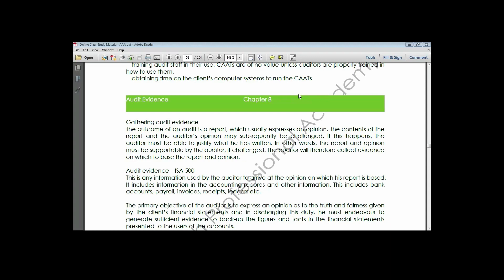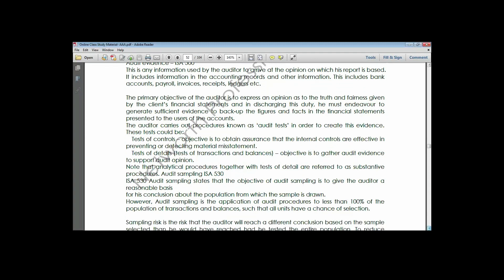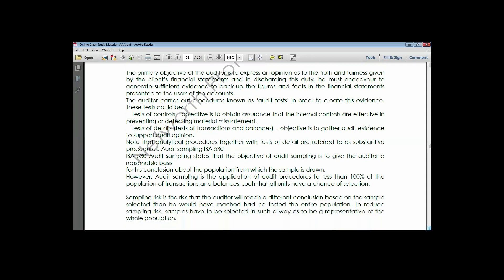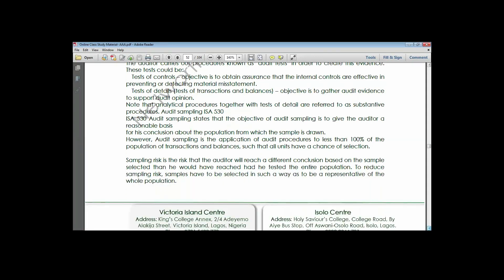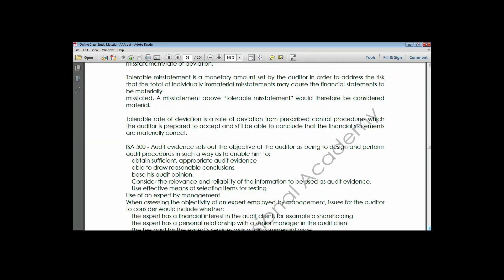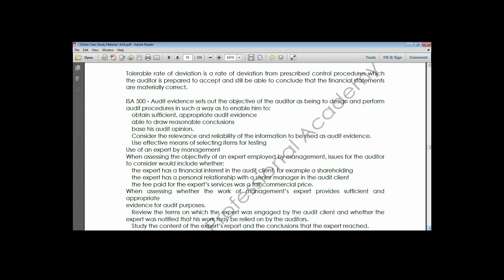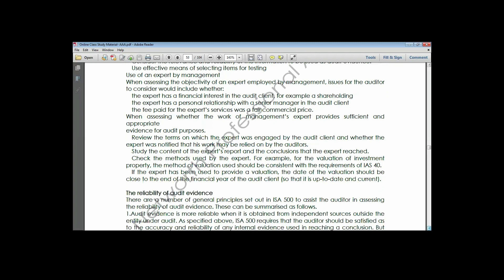The two characteristics of audit evidence are sufficiency and appropriateness. Sufficiency has to do with the quantity of information available to the auditor - the amount of information and data obtainable based on the engagement. Appropriateness has to do with the quality of the information gathered or obtained.